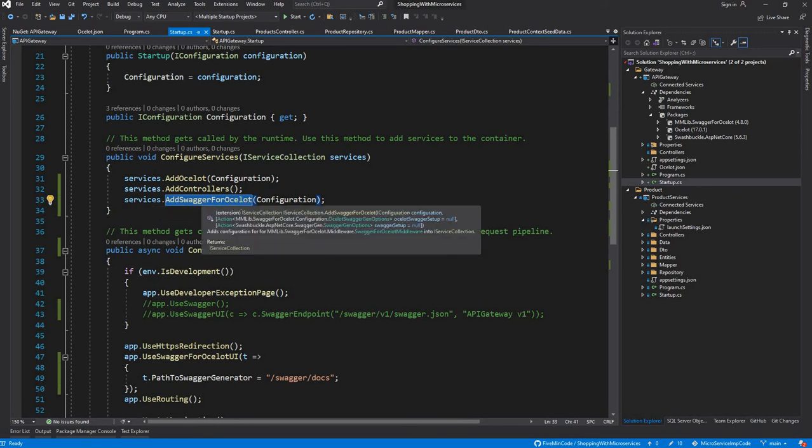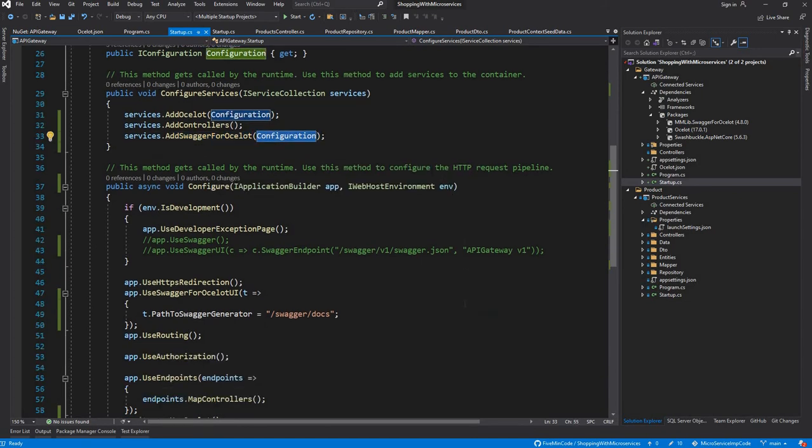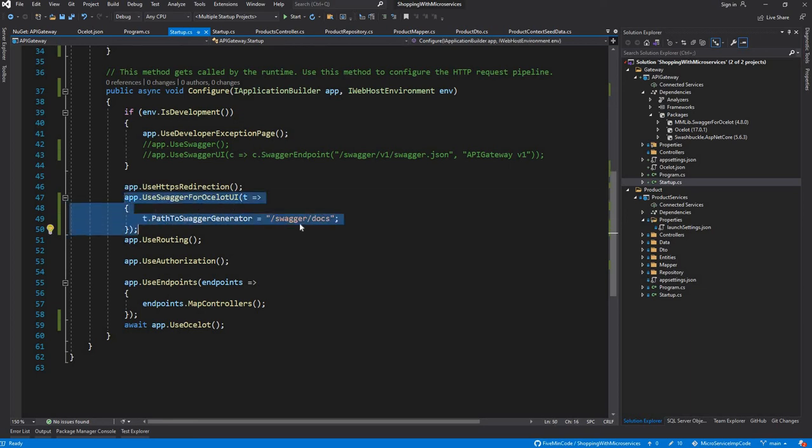The second half would be to comment this basic implementation and write a new implementation which will be app.UseSwaggerForOcelot, and you can provide the default docs.